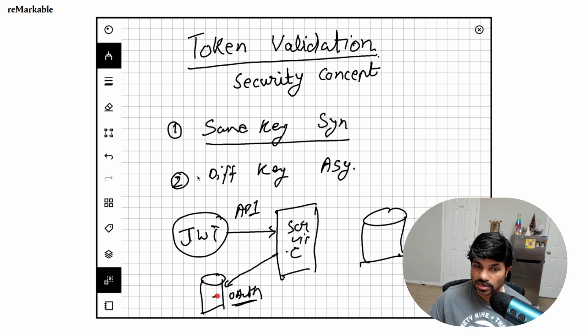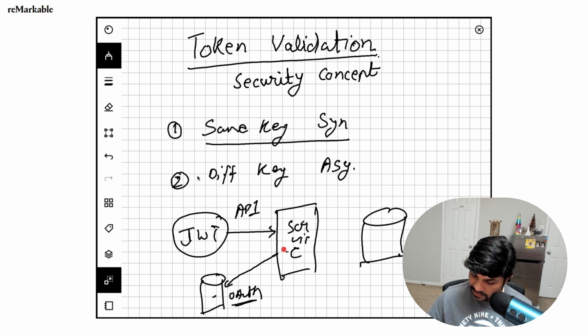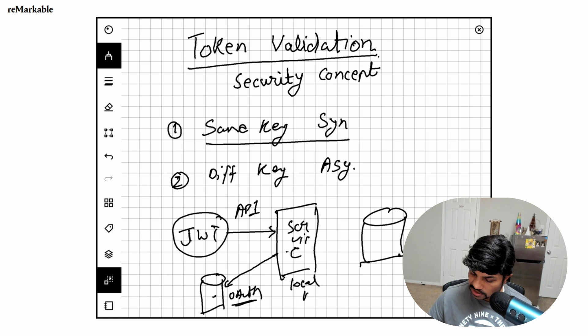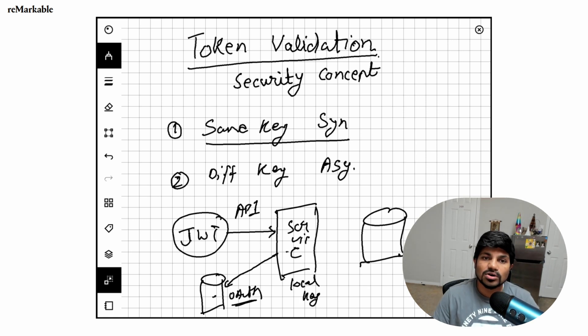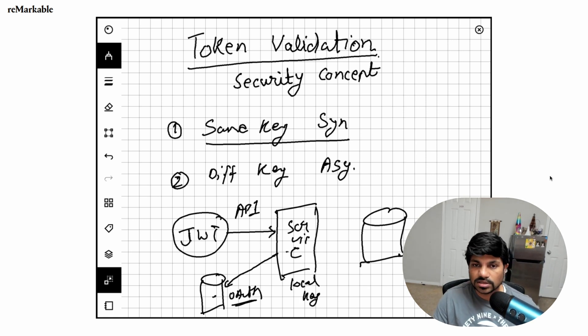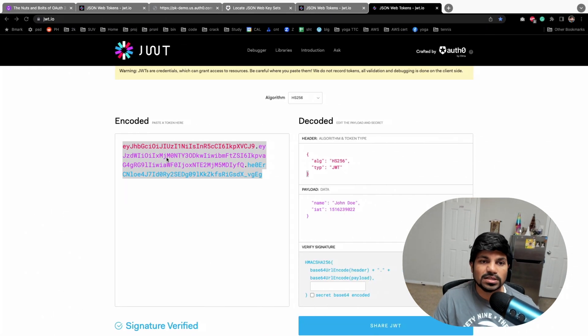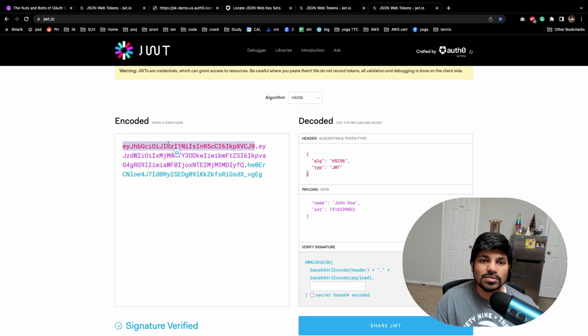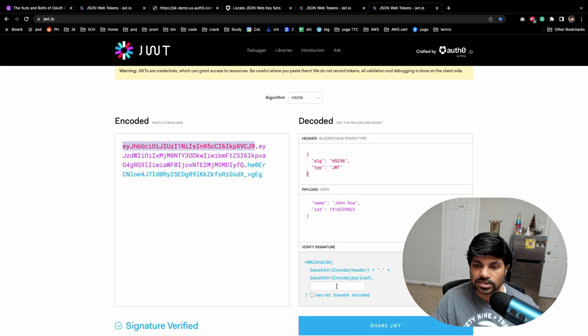So then what happens, doing a local validation needs a secret or the key because this thing is encrypted. Like this, the signature part which I'll just tell you in a bit.